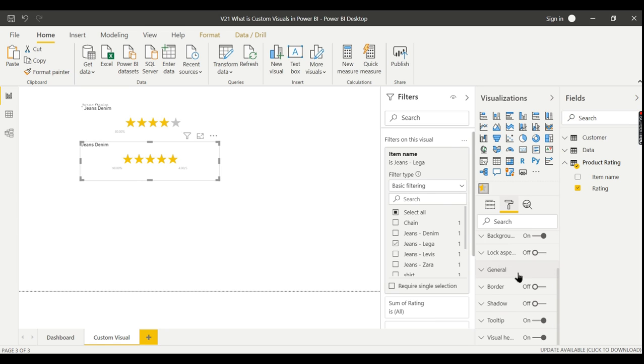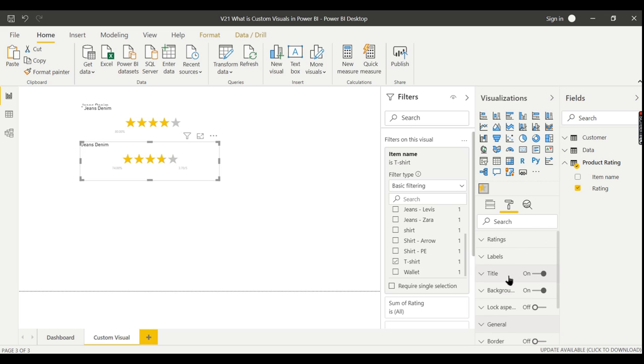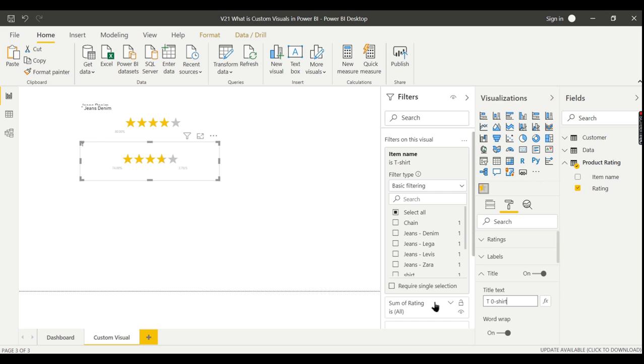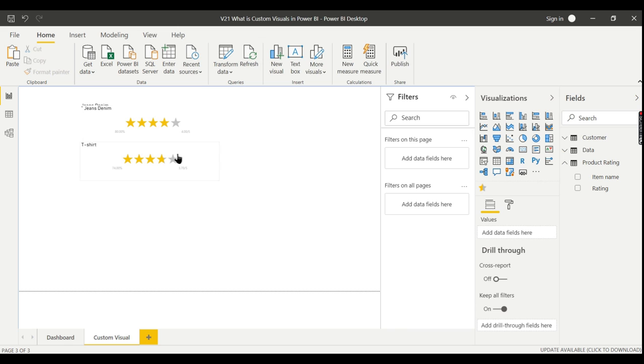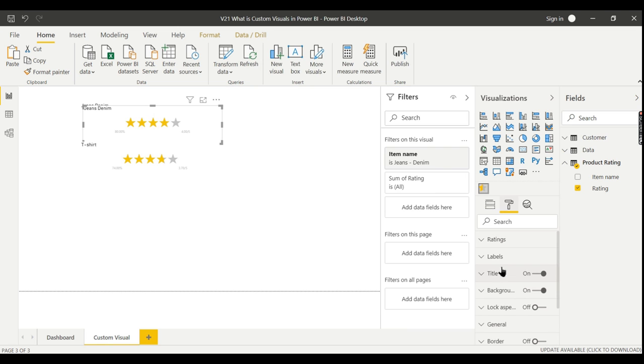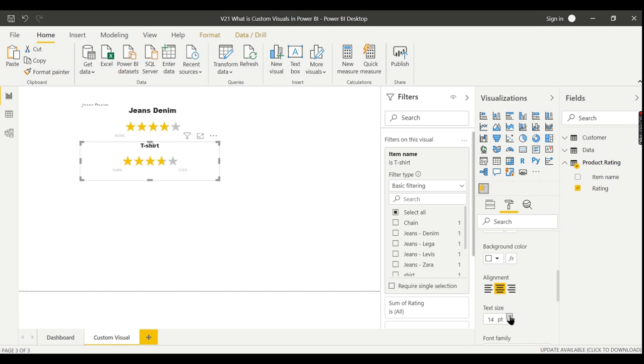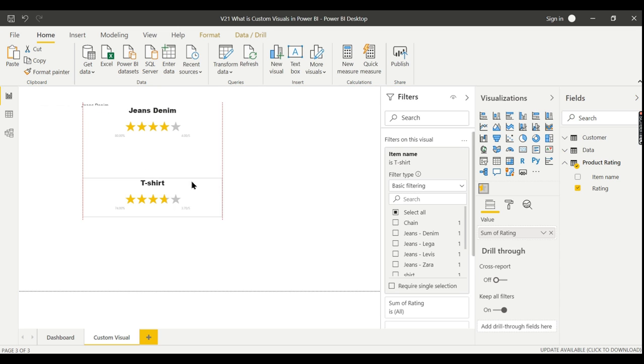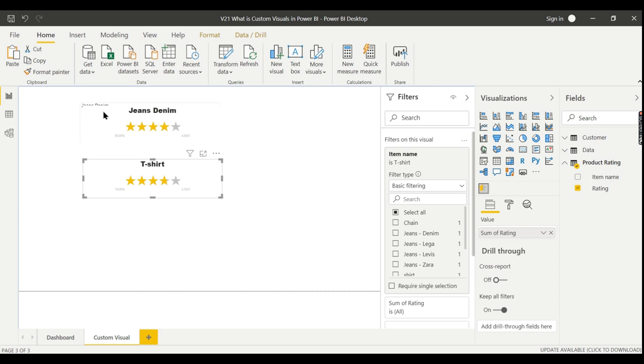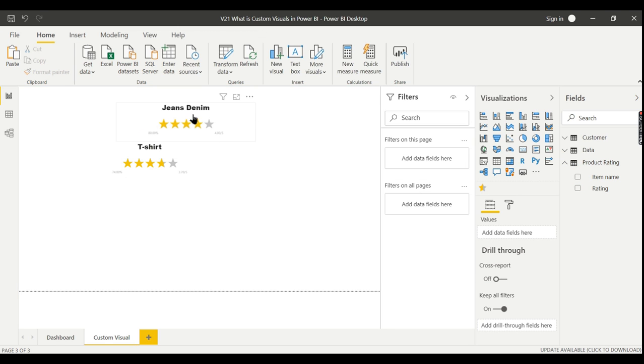Instead of this I will put t-shirt, then rename the title to t-shirt. Likewise you keep continuing, creating multiple visuals for different products. Let me increase the size of the title. This is a one-time activity - once you define it like this, you can see the product rating as soon as you refresh.